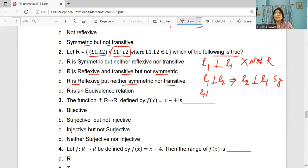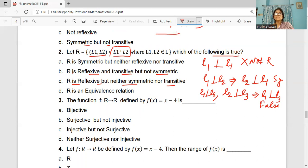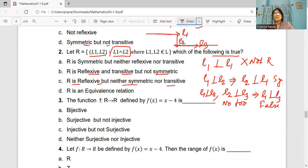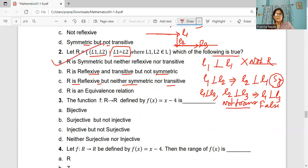Coming to transitivity: if L1 is perpendicular to L2 and L2 is perpendicular to L3, does it mean L1 is perpendicular to L3? No, that is false. Looking at the diagram: L1 perpendicular to L2, L2 perpendicular to L3 — L1 and L3 are not perpendicular, they are parallel. So it is not transitive. Therefore the relation is only symmetric, neither reflexive nor transitive. A is the correct option.